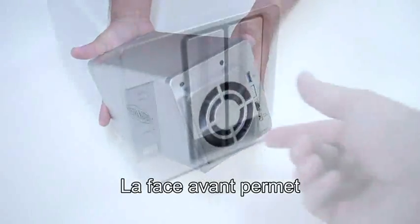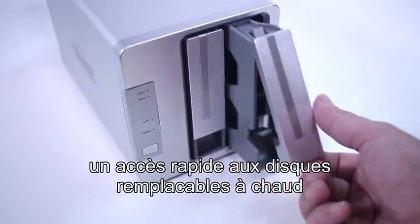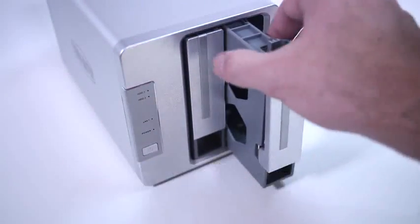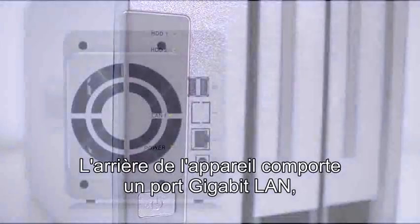The front of the unit provides easy access to the hot swappable drives and the simple LED status indicators.